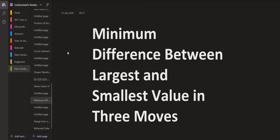Hello everyone. Welcome back to LeadCoding. On this channel, we discuss problems which are frequently asked in programming interviews and we discuss the step-by-step solution to those problems. Also, we talk about the space and the time complexity. Let us start with today's problem.